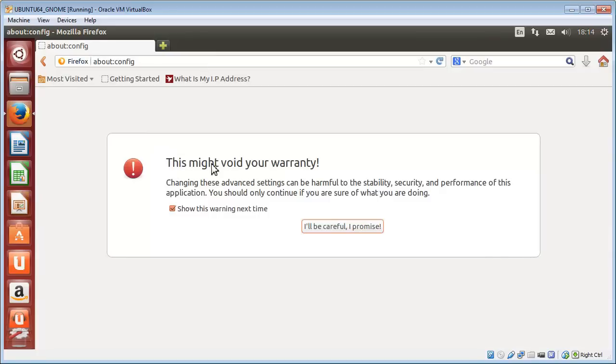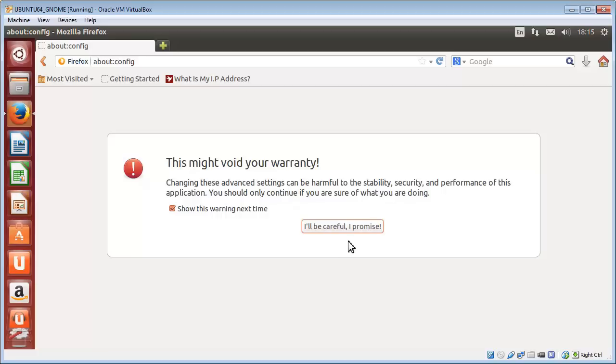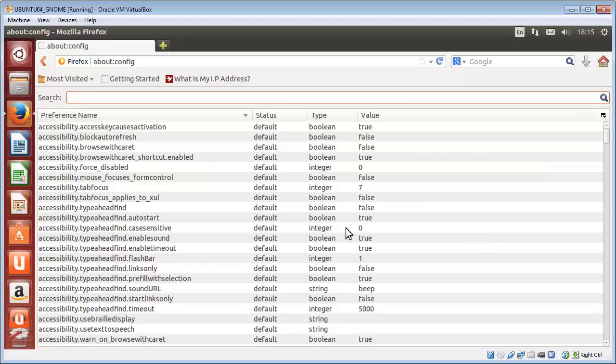Now, depending on how you got your Ubuntu operating system, just be aware that there is a warning here: 'This might void your warranty.' That's entirely up to you. This is not a big thing we're doing and it can be easily changed back. But if you're okay with that, we click on the 'I'll be careful, I promise' button.